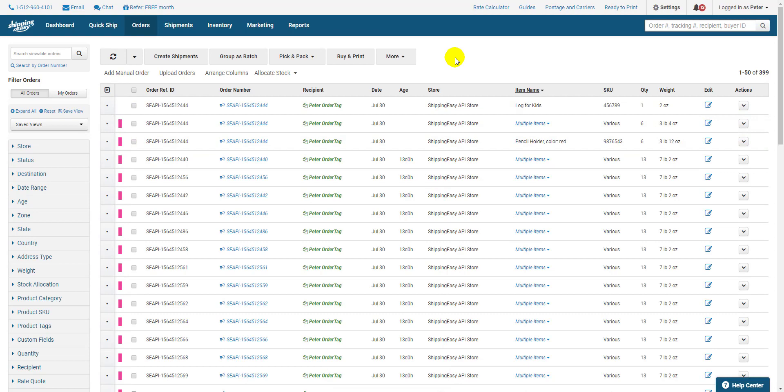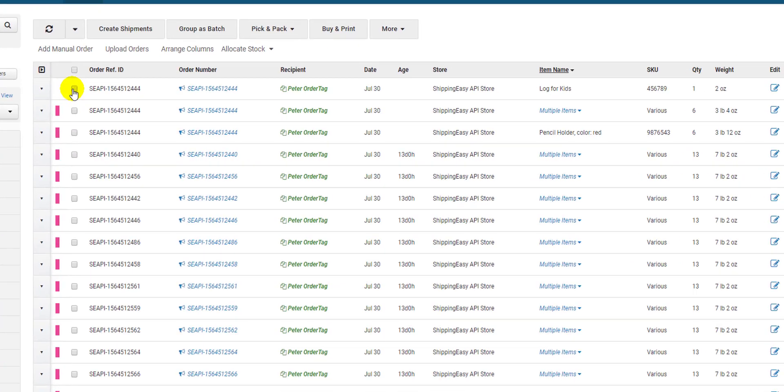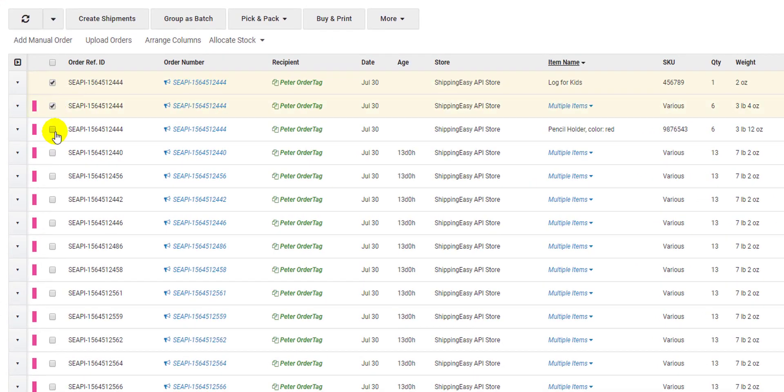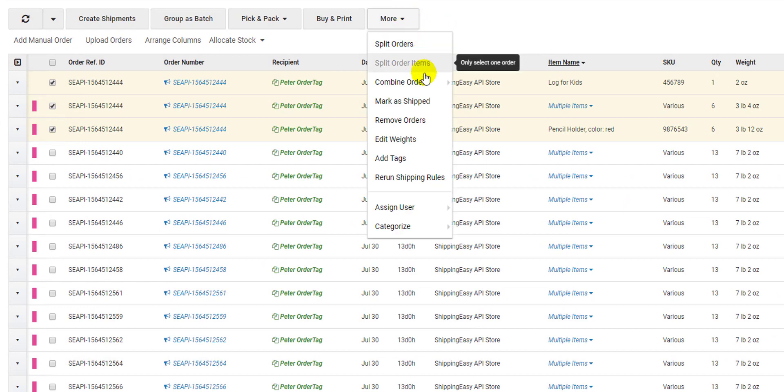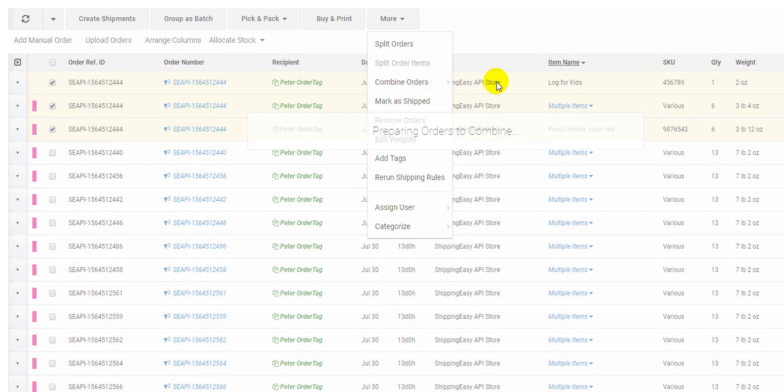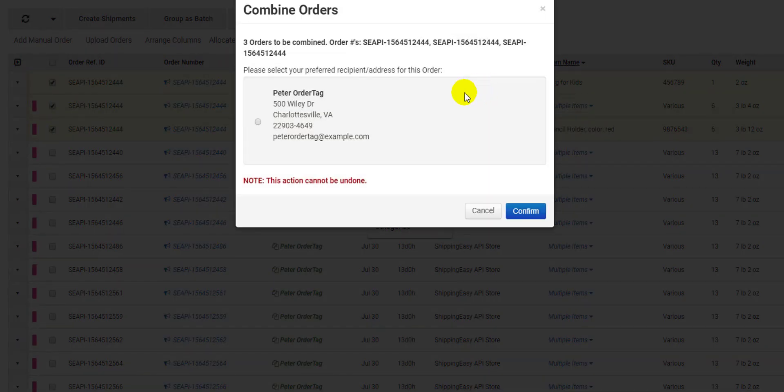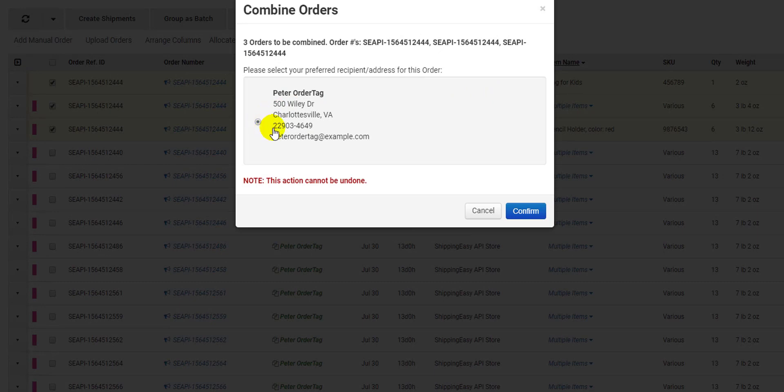If for any reason you need to recombine split orders or quantities, you can select the orders and select combine orders in the more dropdown. These orders will need to be categorized under the same address since they will now be one order, and that's all there is to it.